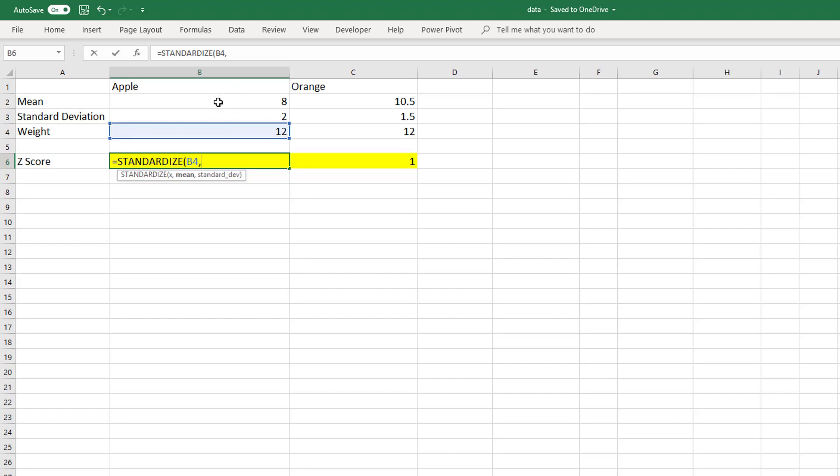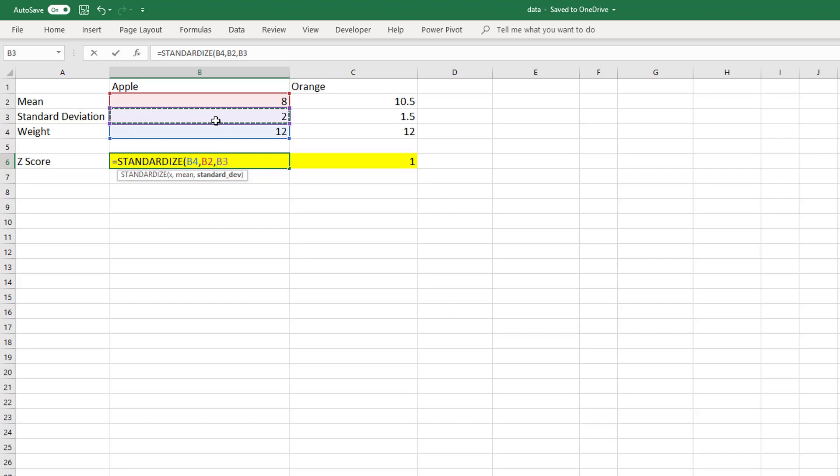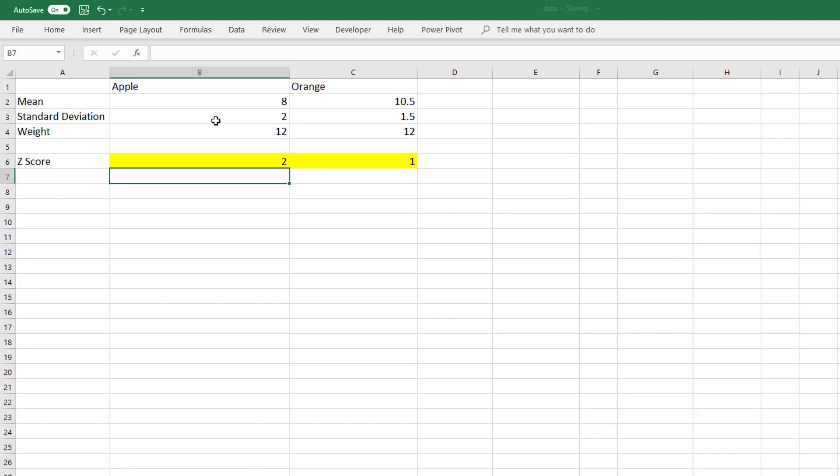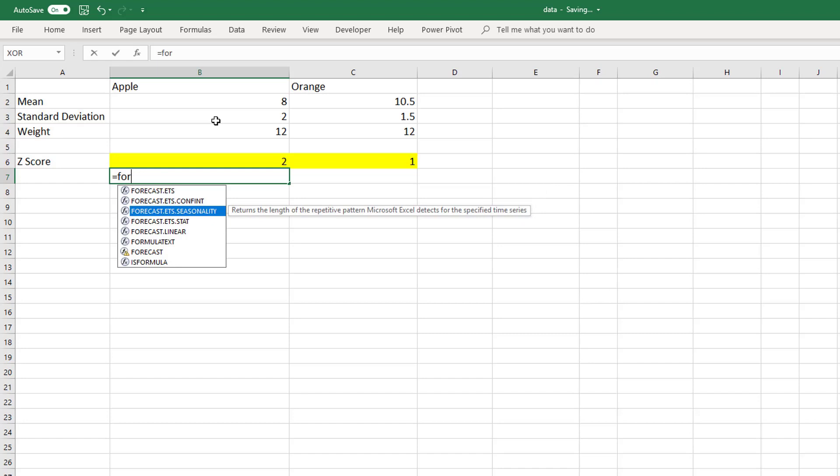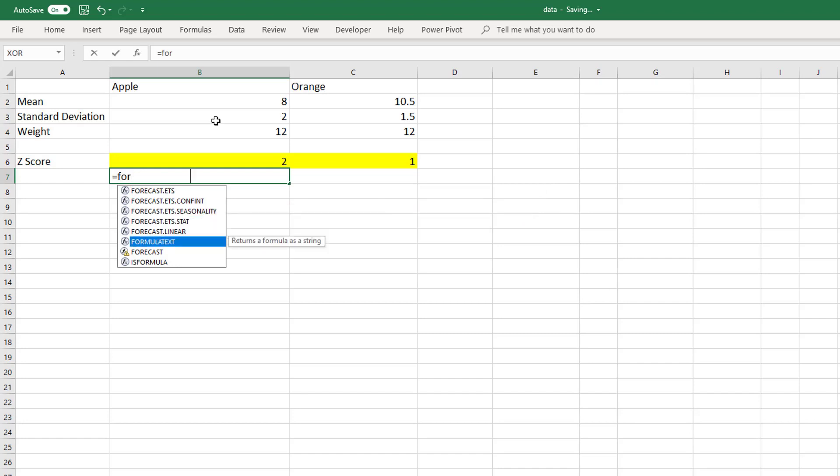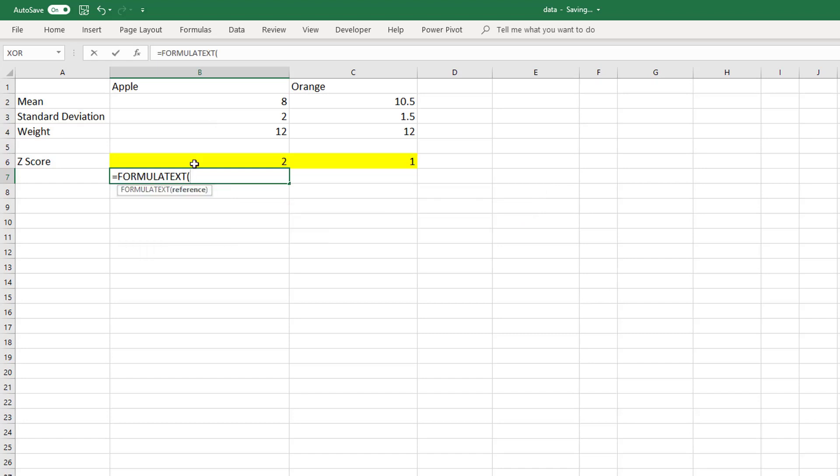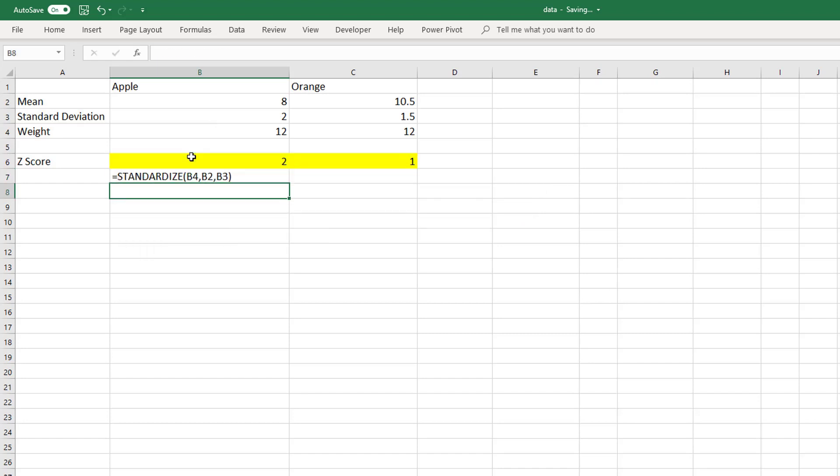Our mean in this case is 8, and our standard deviation is 2. We can see that our z-score is equal to 2. Let me show you that formula. We can use FORMULATEXT to view the formula in any cell. I have already entered that formula in for oranges.